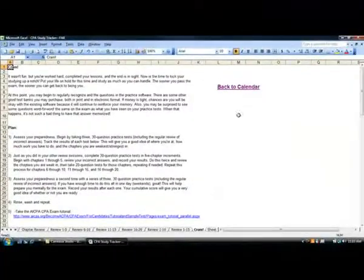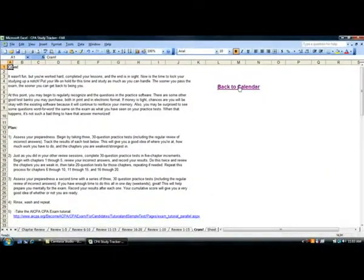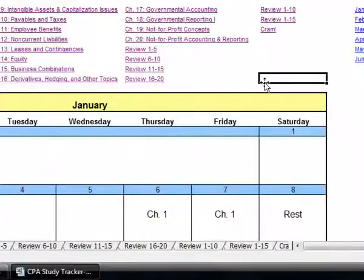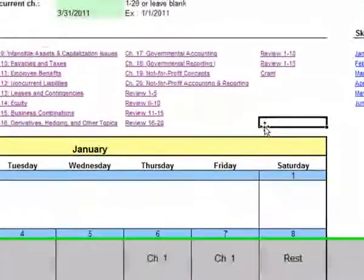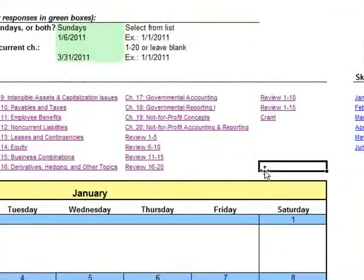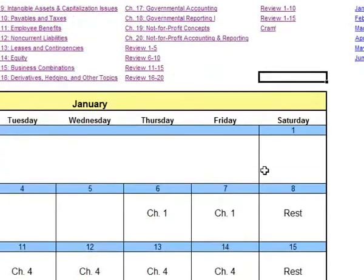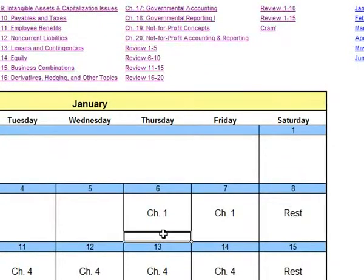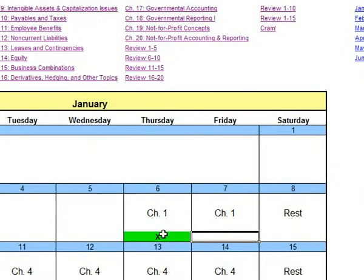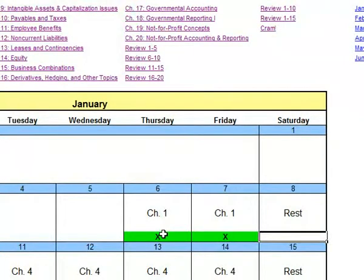As you complete the chapters, go ahead and enter an X in this box and it'll highlight that for you. It's just a nice way of checking it off as you go and keeping track of your progress.